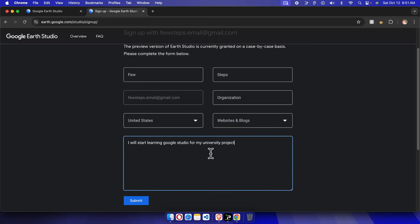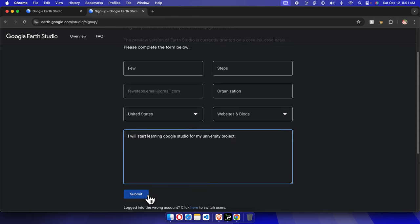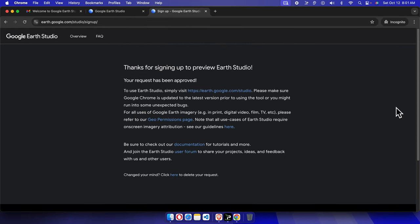I just typed a sample thing—you can write your own. Then we need to click Submit. Once you finish submission, you'll get a message like 'Thanks for signing up to preview Earth Studio.'